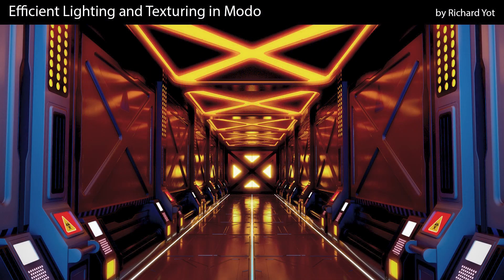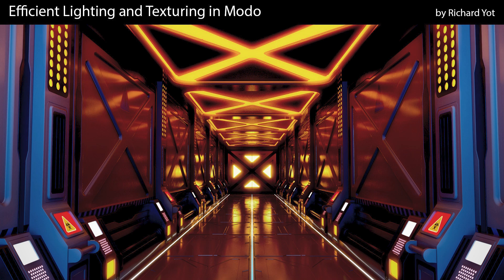If you want to improve your efficiency when lighting and texturing in Modo, join me in this tutorial.